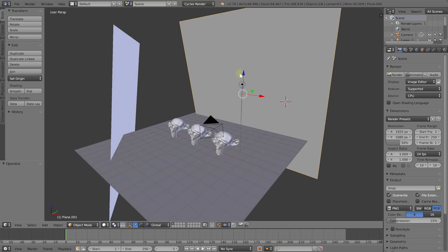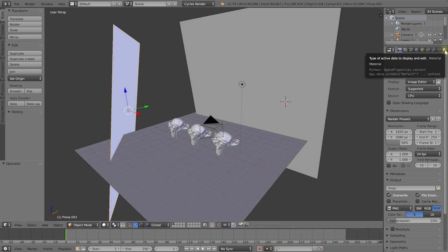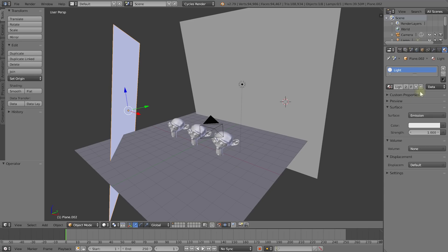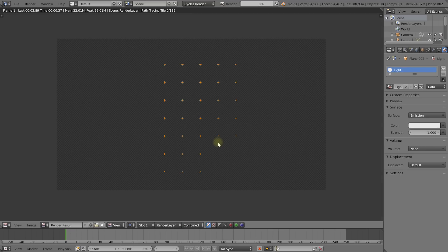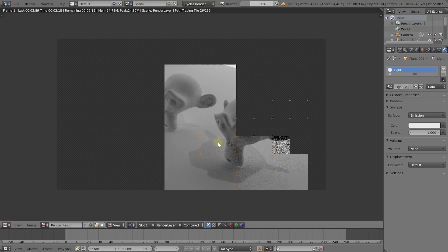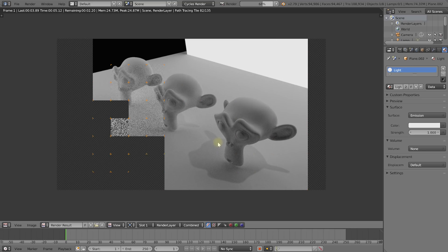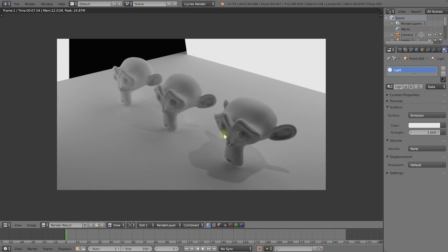I also have two big planes set up here, and on both of these planes, if I go to the materials tab in the properties panel, I've got an emission shader applied, so these two act as ginormous diffuse light panels. If I hit F12 and render this out — and for this tutorial it is really important that you are using the Cycles rendering engine — we've got our three disembodied monkey heads floating just above the ground with plenty of light in the scene.